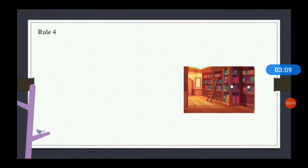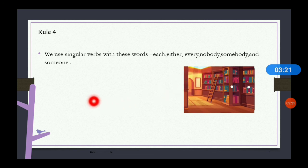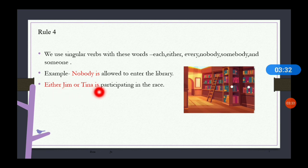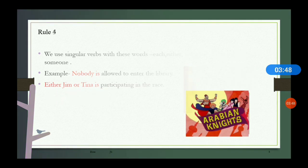Rule number four: we use singular verbs with the words 'either,' 'every,' 'nobody,' 'somebody,' and 'someone.' For example, 'nobody is allowed to enter the library.' Similarly, 'either Jim or Tina is participating in the race.' With these words, we use singular verbs like 'is.'